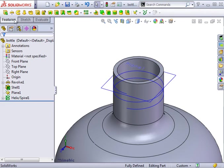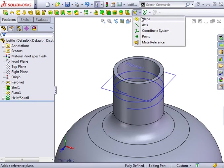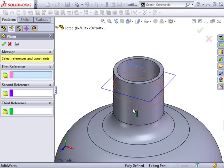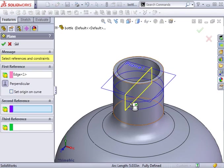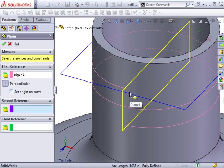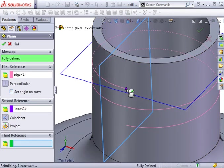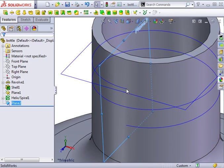I'll create a new plane that is normal to the end of the helix. This will provide the correct orientation for the cross-section. And I'll sketch the thread profile on the new plane.